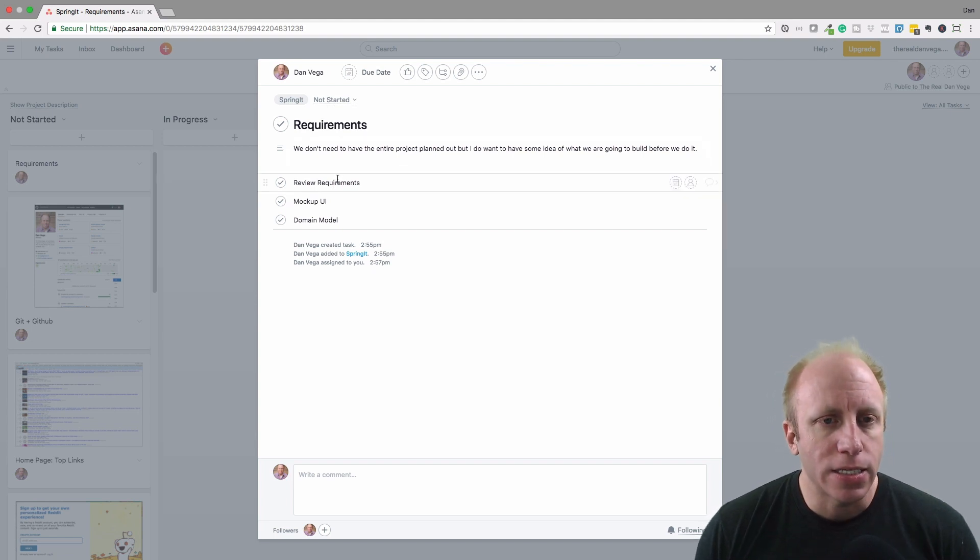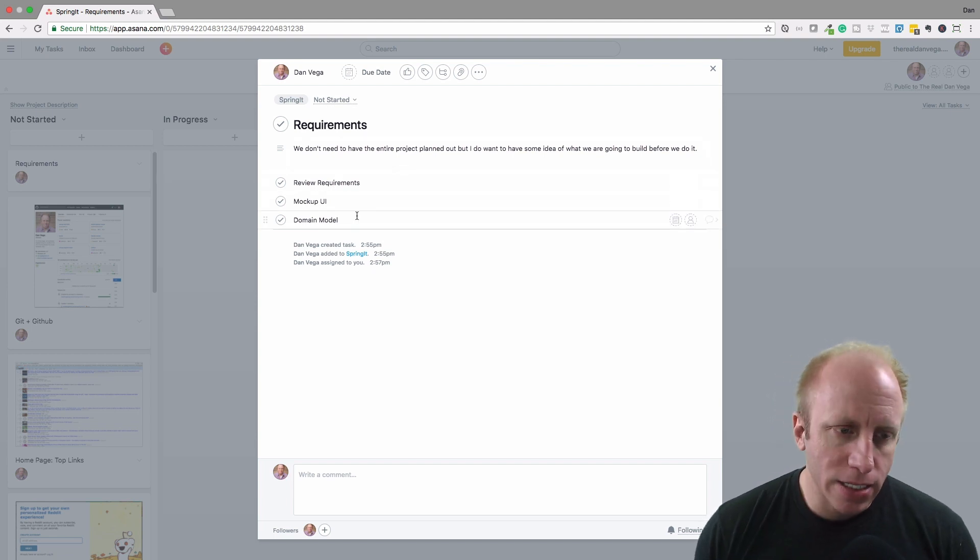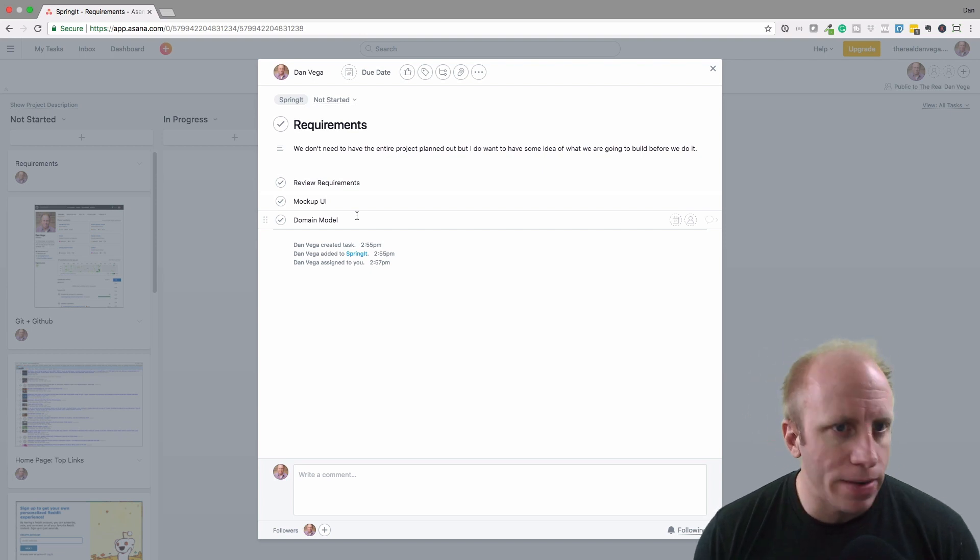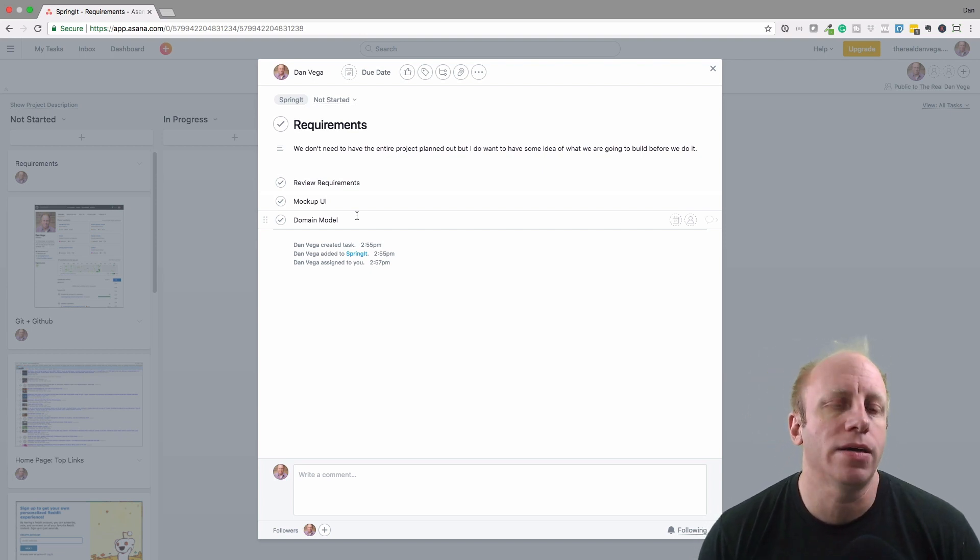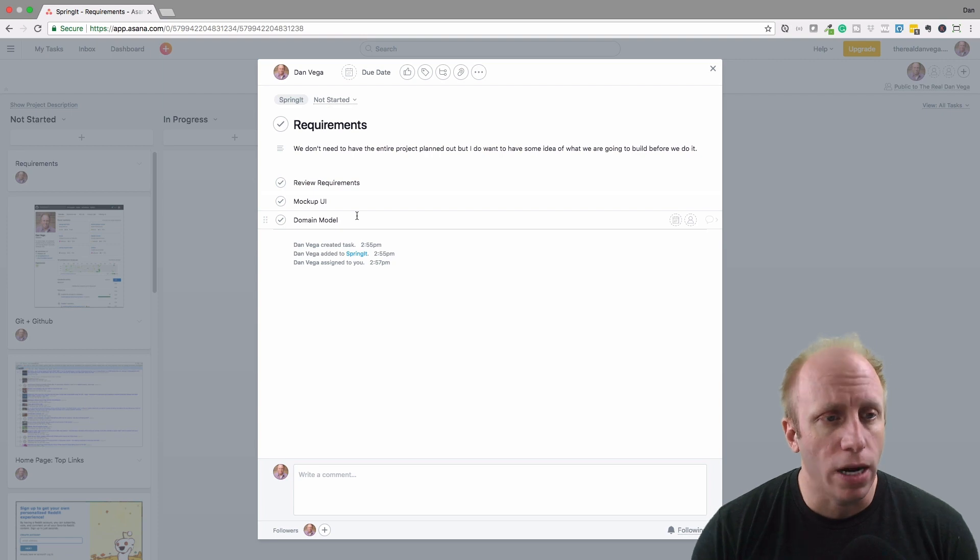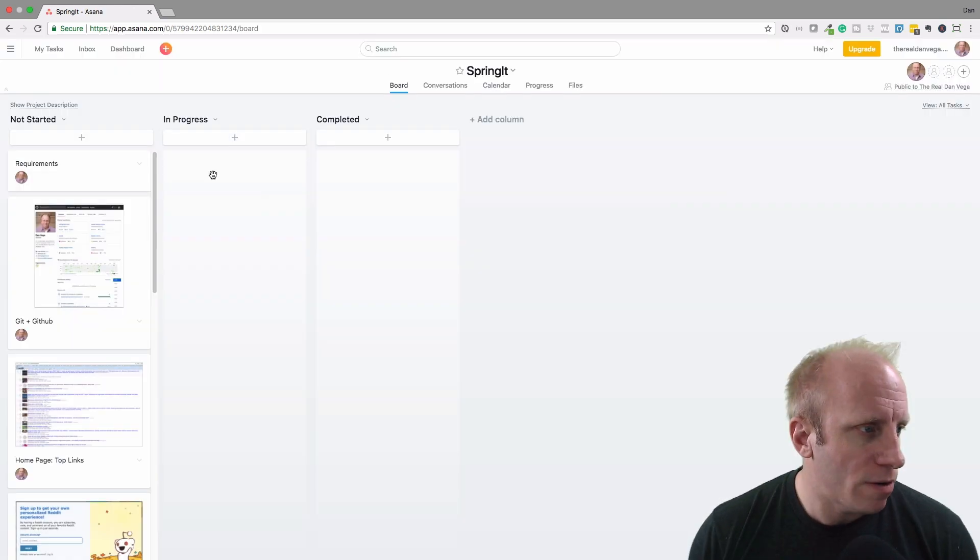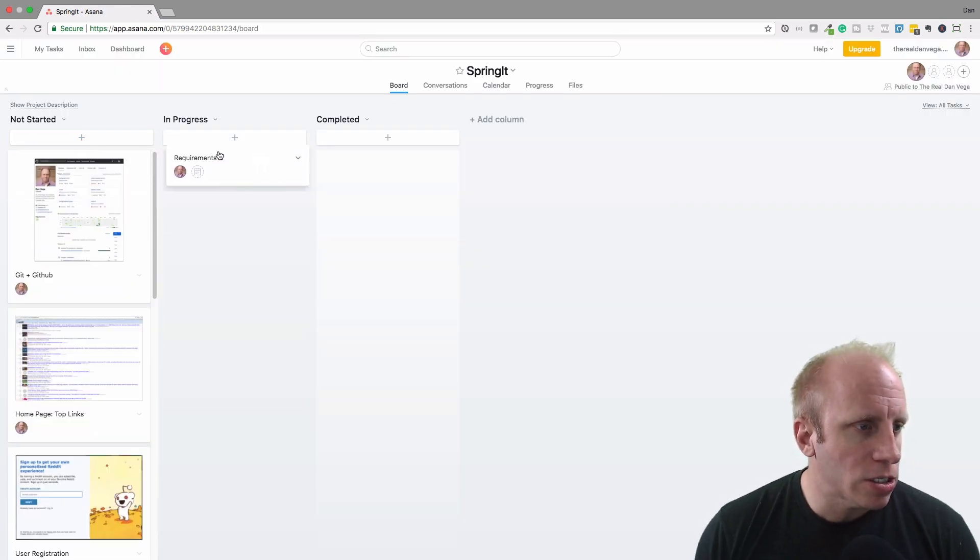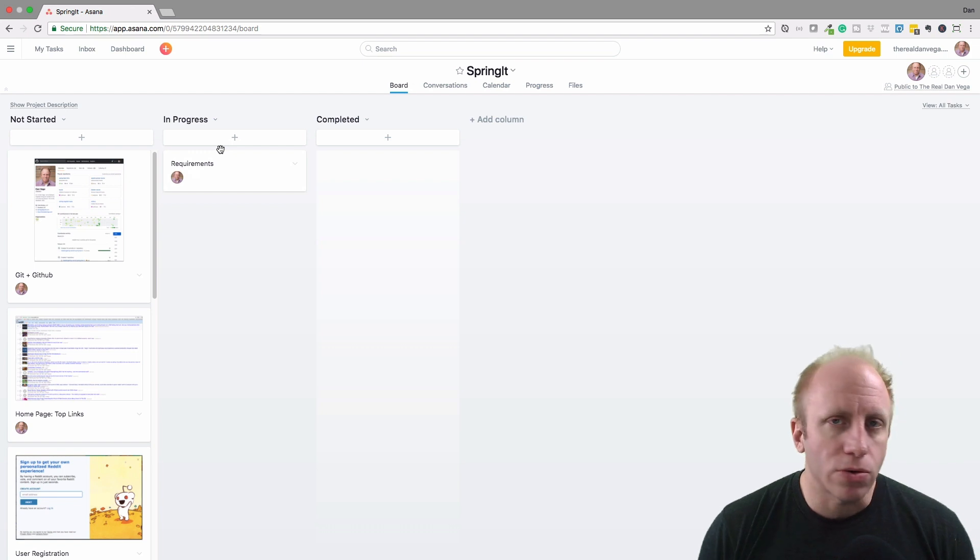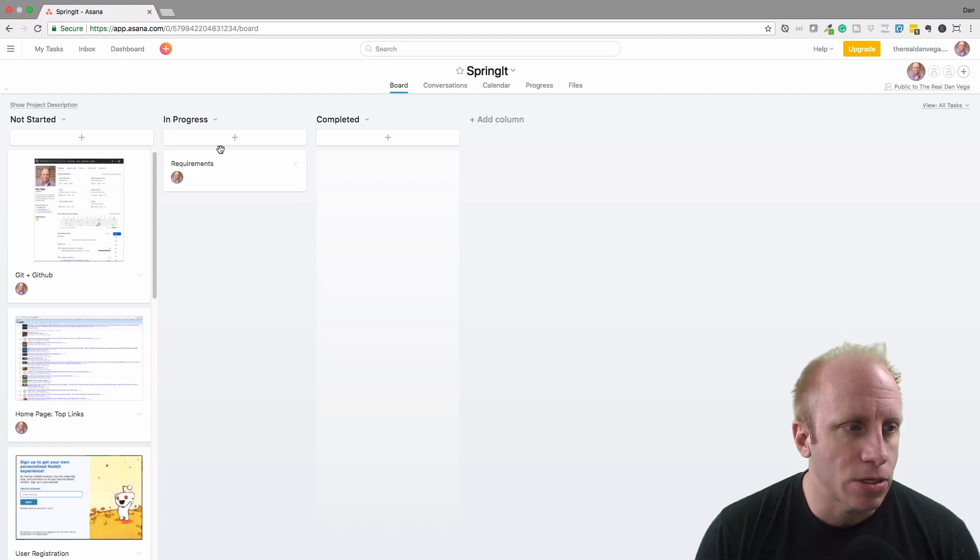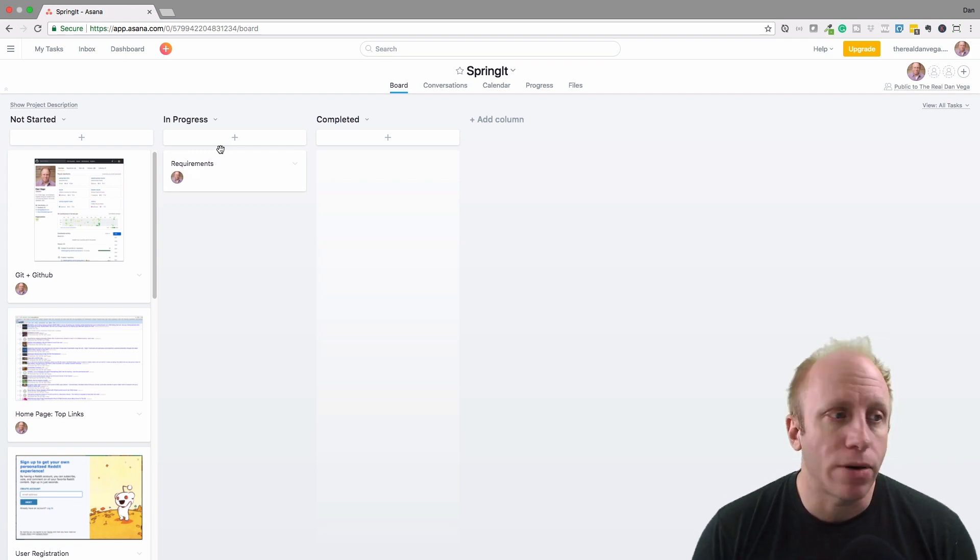In Asana you can actually have subtasks underneath, assign those to different people, have comments, attach files, tag things. Asana is really great. We're just going to keep it really simple for now. Right now we're actually working on the requirements, so I'm going to make that in progress.